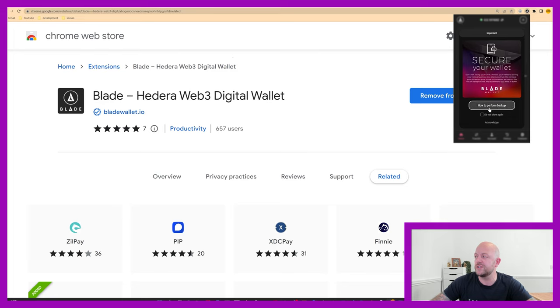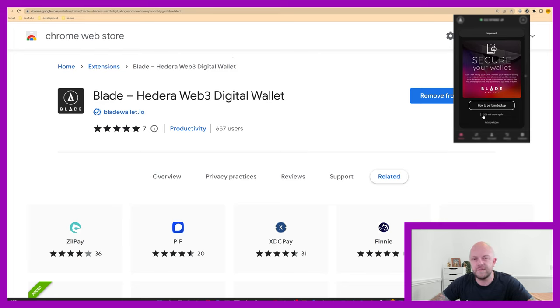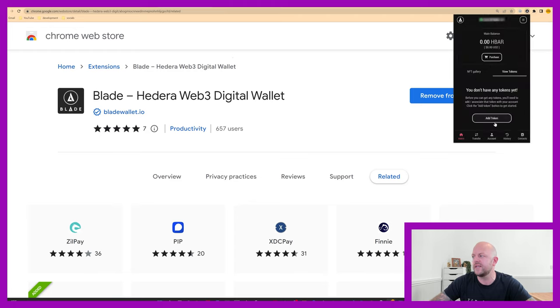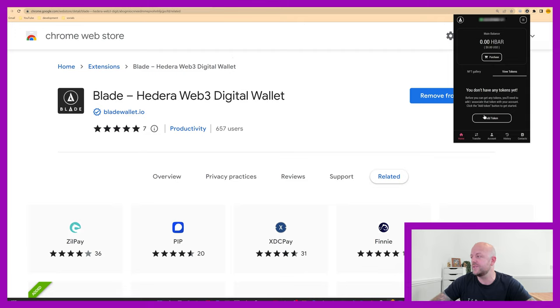It will then tell you how to perform a backup. You'll need to do that. You need to just make a note of your seed phrase and things like that. We're going to show this again, acknowledge, and that's it. This is Blade Wallet.